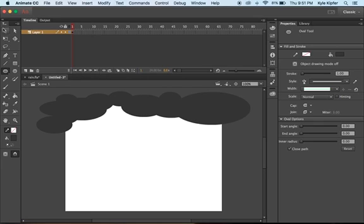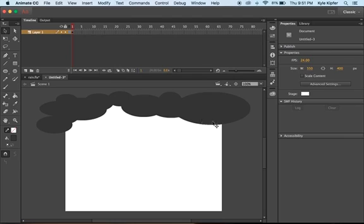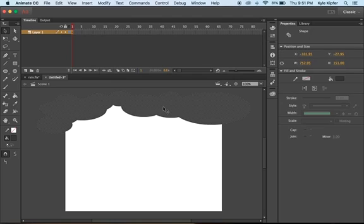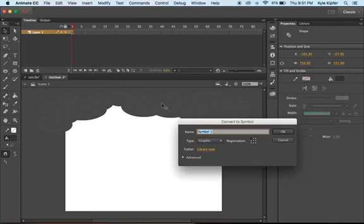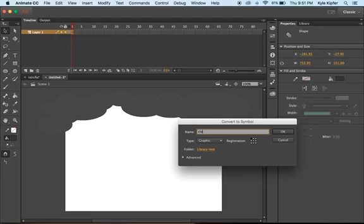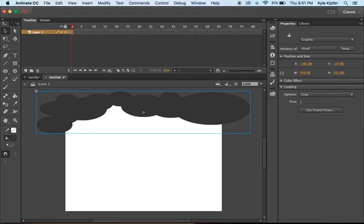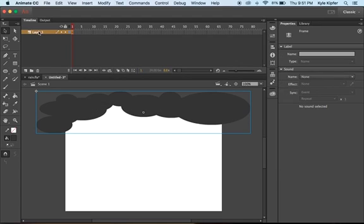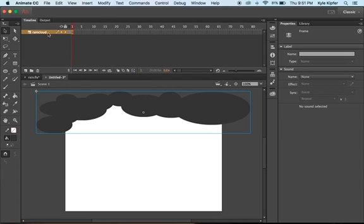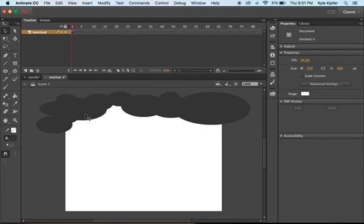Now what we'll go ahead and do is select your cloud and press F8 on your keyboard, and what we'll do is convert this into a graphic. This graphic, we'll want to call it cloud and say OK. Now we'll go ahead and label our layer rain cloud, just so we know when we're on our main scene one, this is the only layer we should really see for right now.